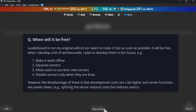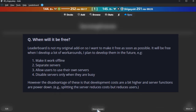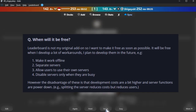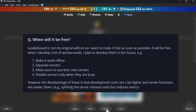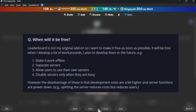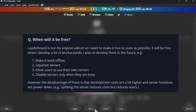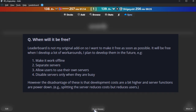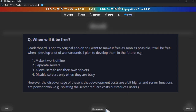When will it be free? Leaderboard is not my original add-on so I want to make it free as soon as possible. It will be free when I develop enough workarounds, which I plan to develop in the future. These include: making it work offline, using separate servers, allowing users to use their own servers, and disabling servers only when they are busy. However, the disadvantage is that development costs are higher and server functions are reduced — for example, splitting the server reduces costs but also reduces users.